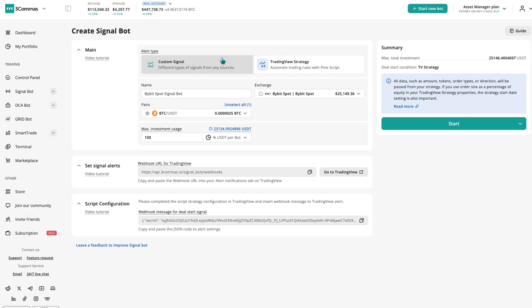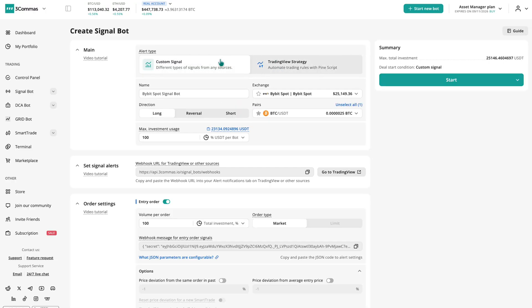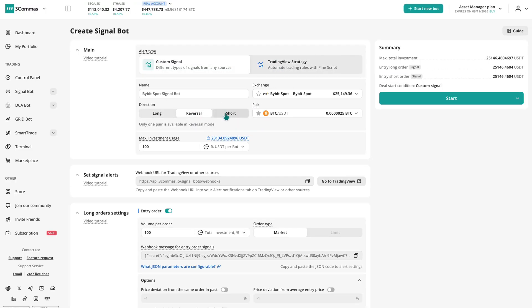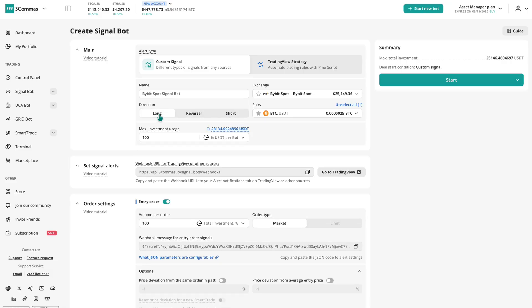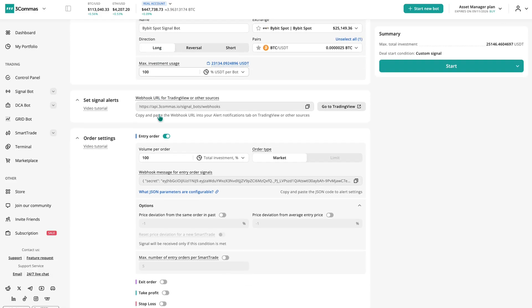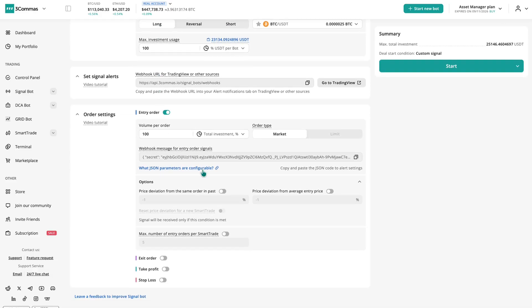The SignalBot connects your trading strategy directly to the market. It automates entries and exits based on external alerts or TradingView strategies, while still giving you full control over risk.